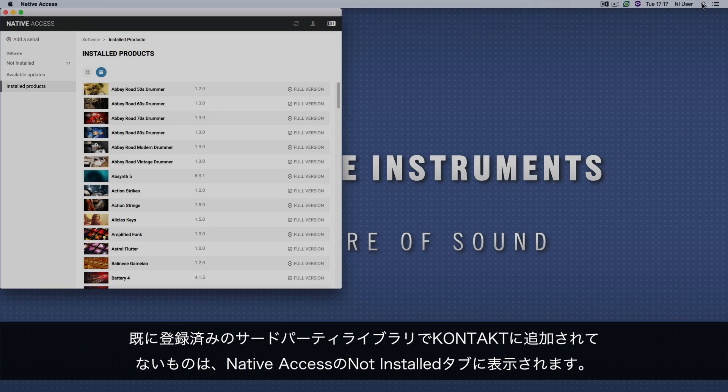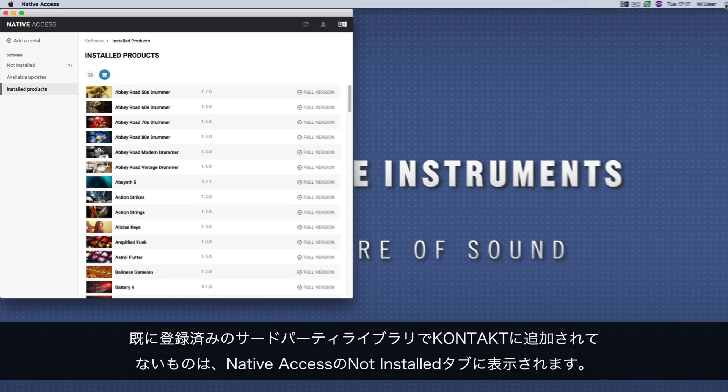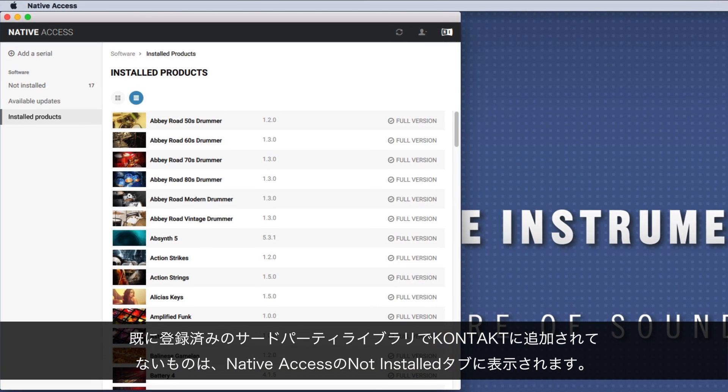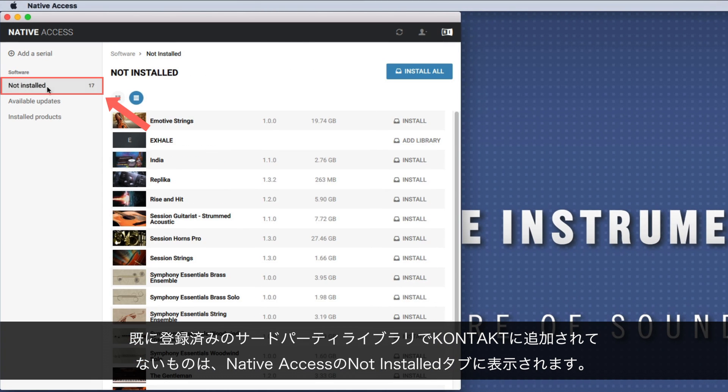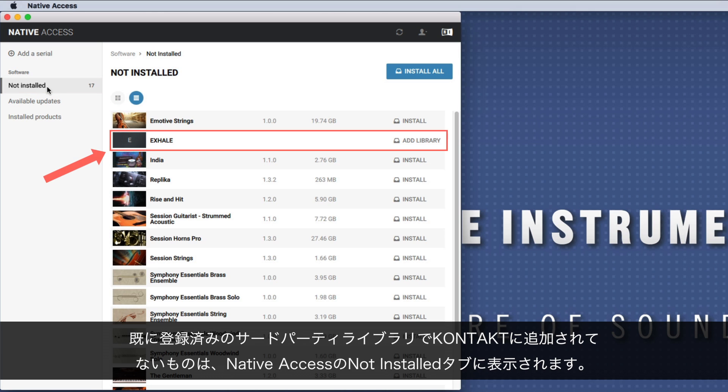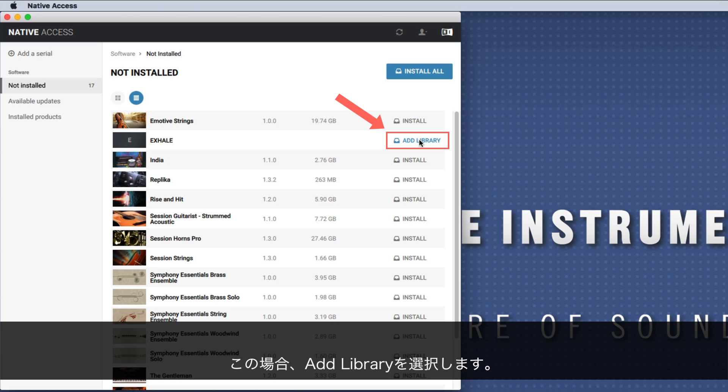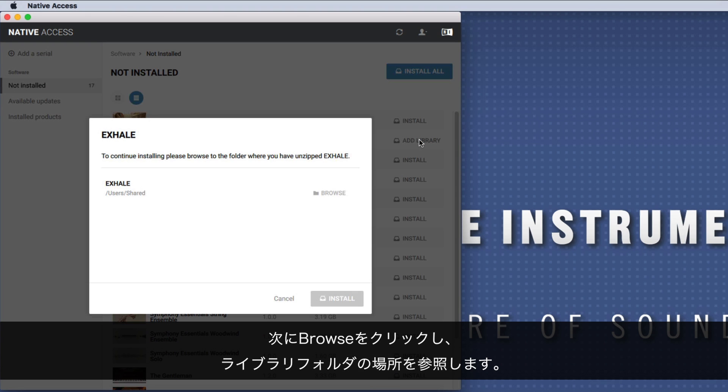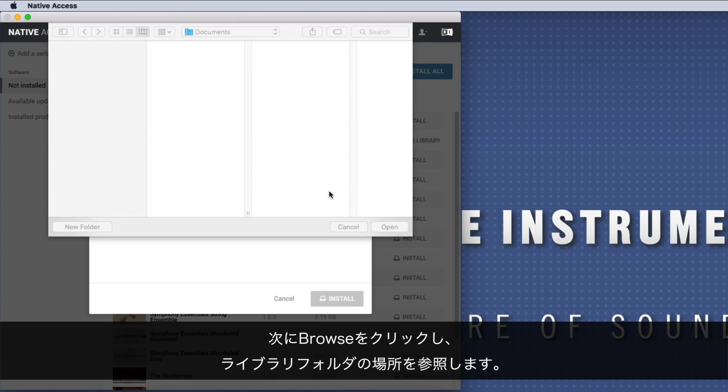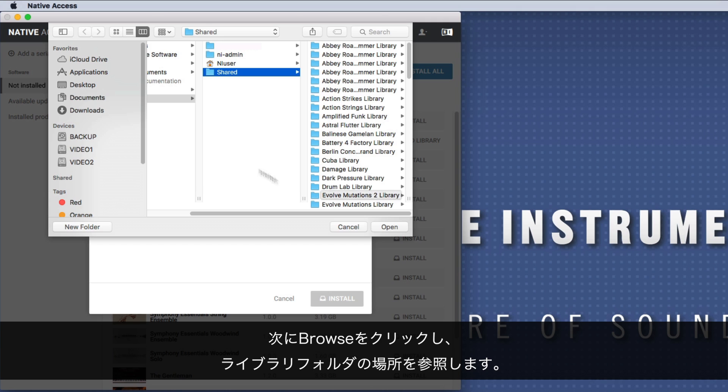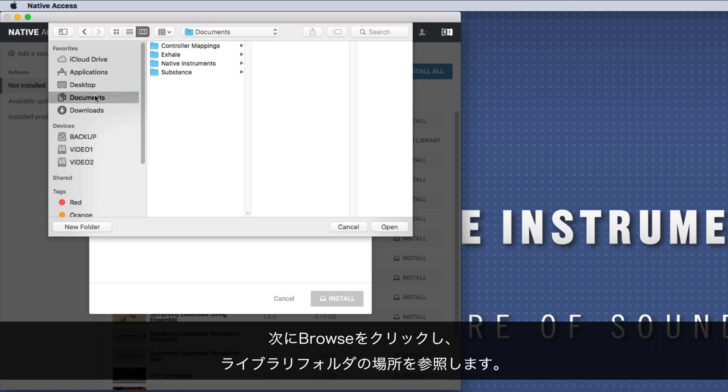If you have already registered your third-party library but haven't added it to Kontakt, it will appear in the not installed tab of Native Access. In this case, choose add library. Then click browse and navigate to the location of the library folder.